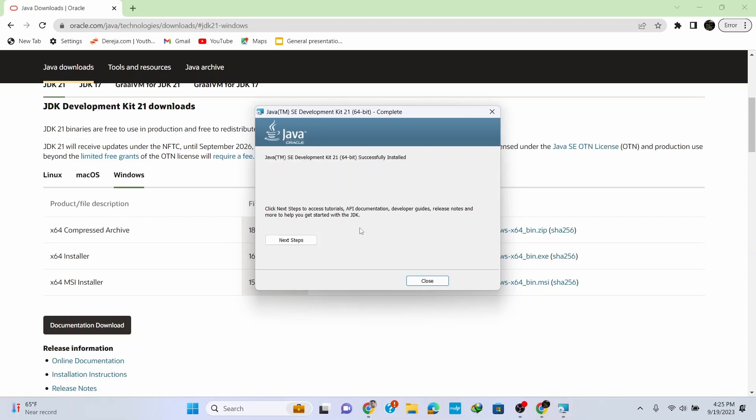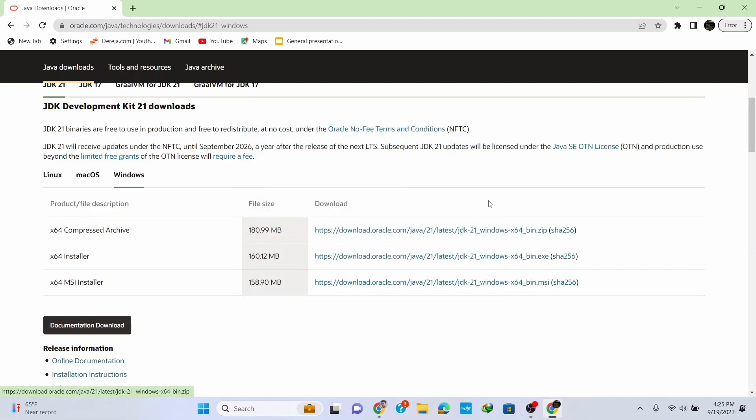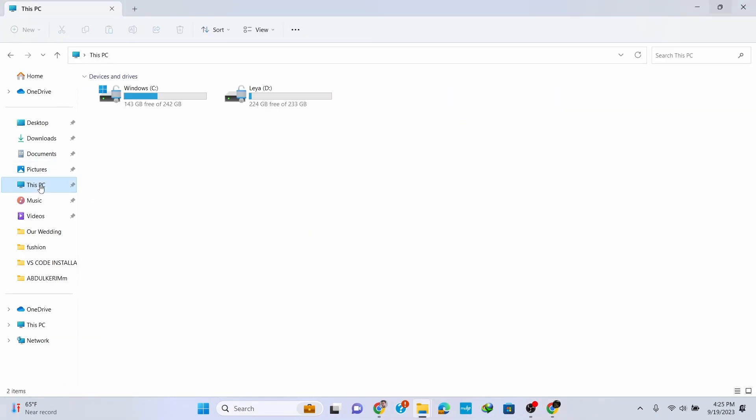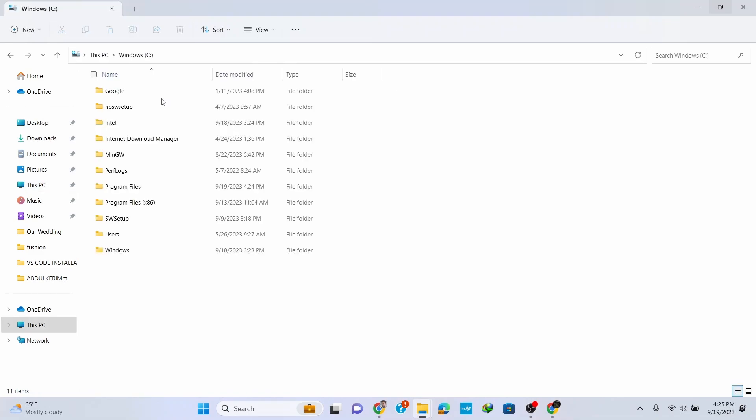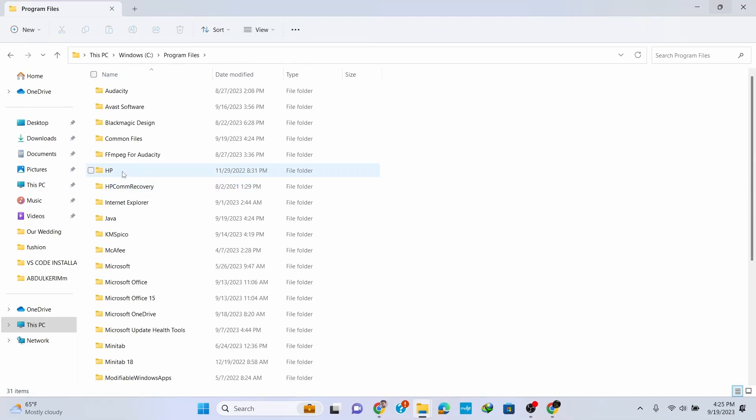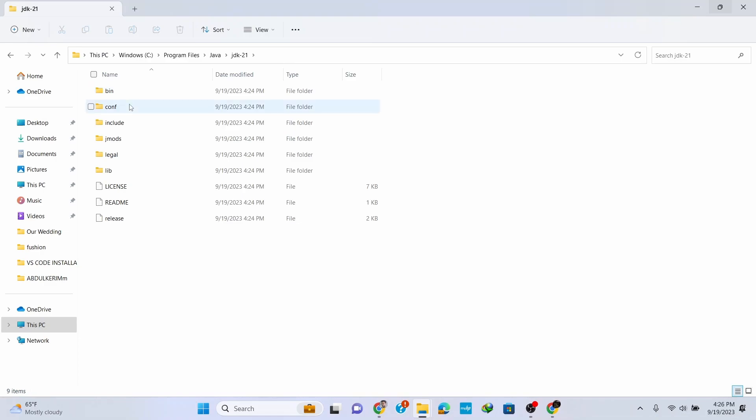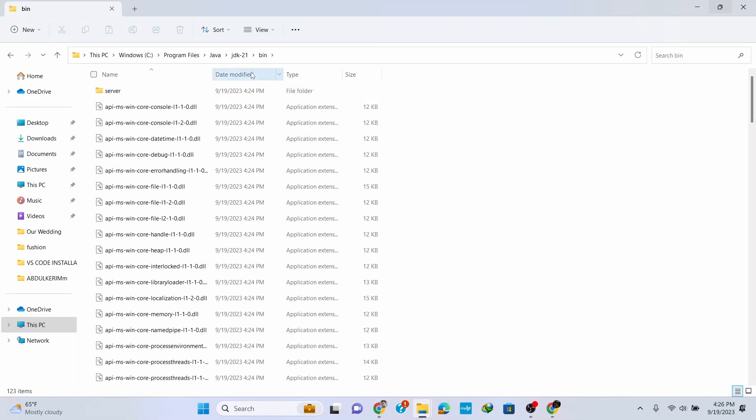Now let's find the path for our Java setup. Go to your C drive, then Program Files, Java, JDK-21, and then bin. Copy the path by right-clicking here.